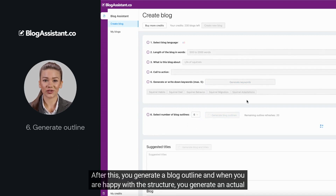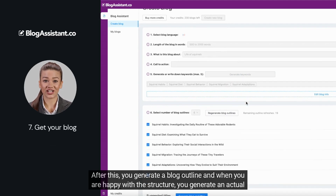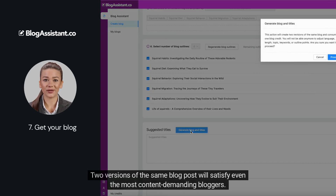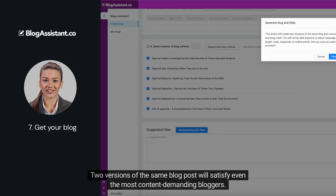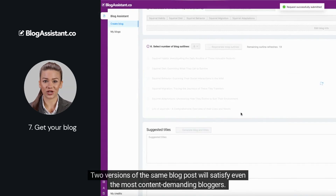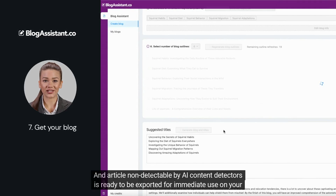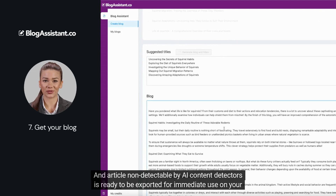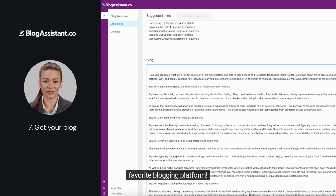After this, you generate a blog outline, and when you are happy with the structure, you generate an actual long-form blog with the click of a button. Then two versions of the same blog post will satisfy even the most content-demanding bloggers. An article non-detectable by AI content detectors is ready to be exported for immediate use on your favorite blogging platform.